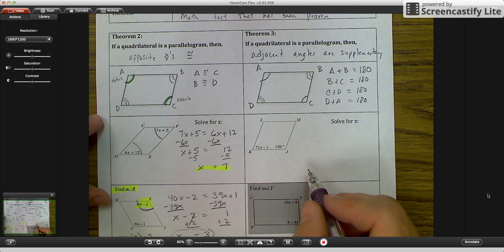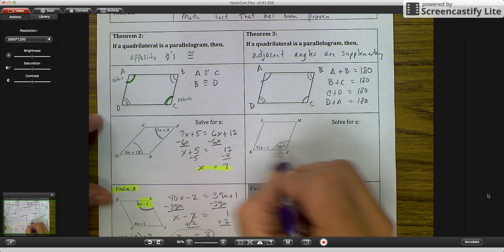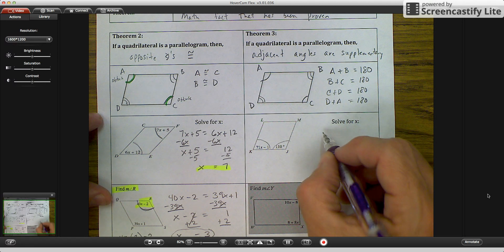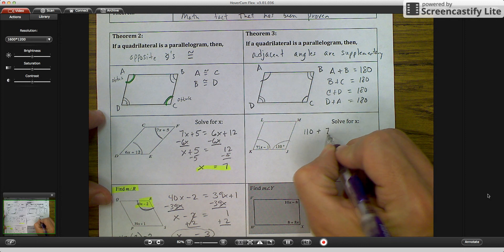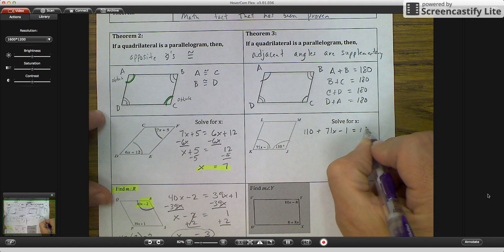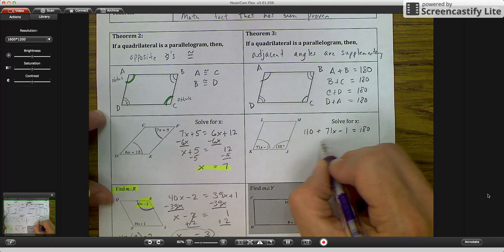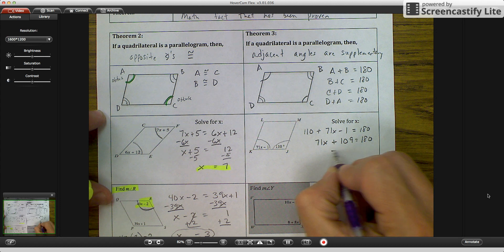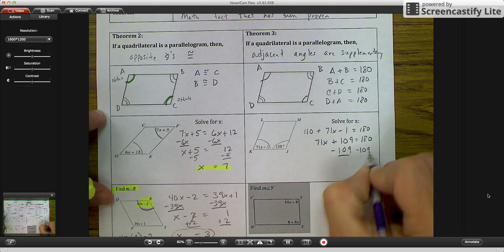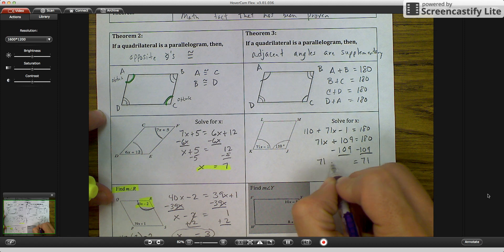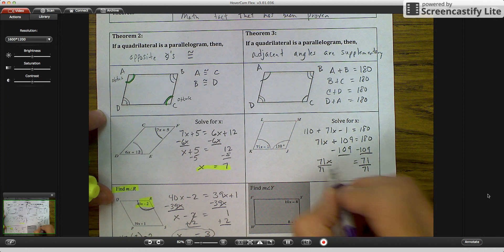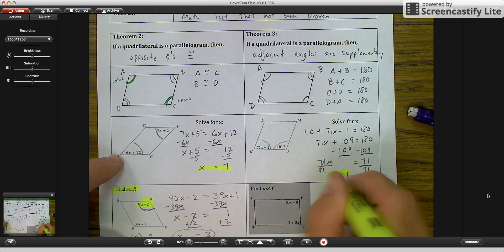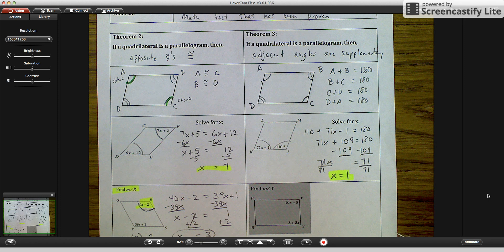Let's put theorem 3 into practice. We have 110 degrees and 71x − 1 as adjacent angles, similar to C and D. Since adjacent angles are supplementary: 110 + (71x − 1) = 180. Combining gives 71x + 109 = 180. Subtract 109 to get 71 = 71x, then divide by 71 to get x = 1.